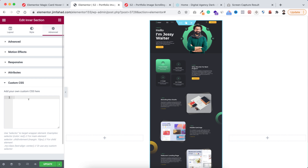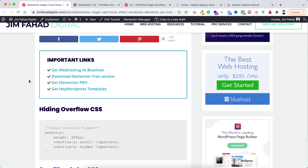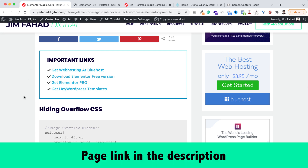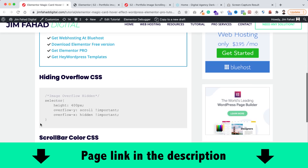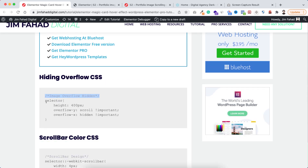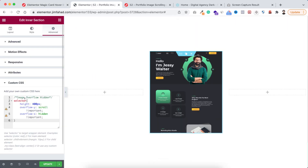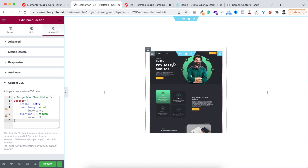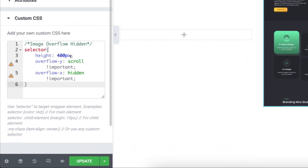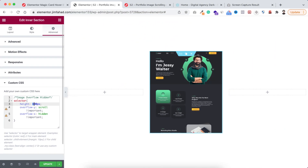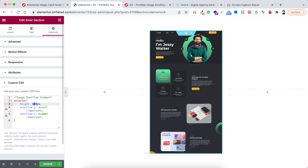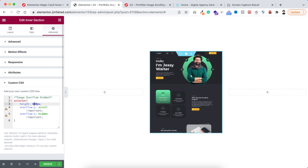To get the CSS snippet, go to jimfahaddigital.com — I'll put the page link in the description. Scroll down to the hiding overflow CSS section and copy that snippet. Go inside Elementor and paste the CSS code. You'll see the whole image is now adjusted within the inner section. You can specify the height — by default I've set it to 400px, but you can change it to 500 or 600px.